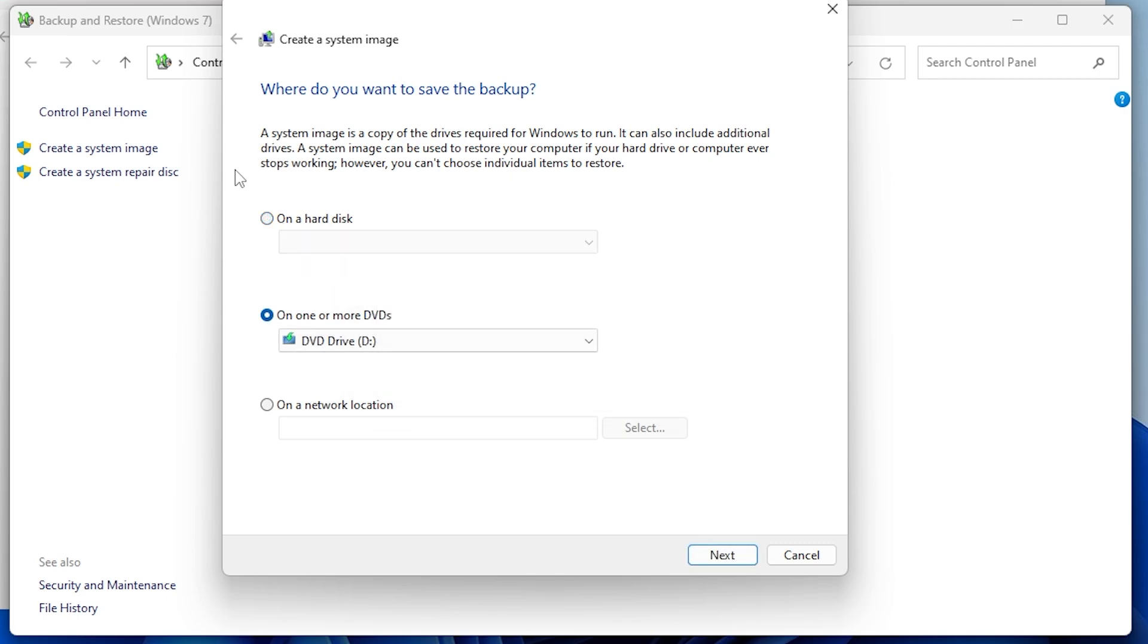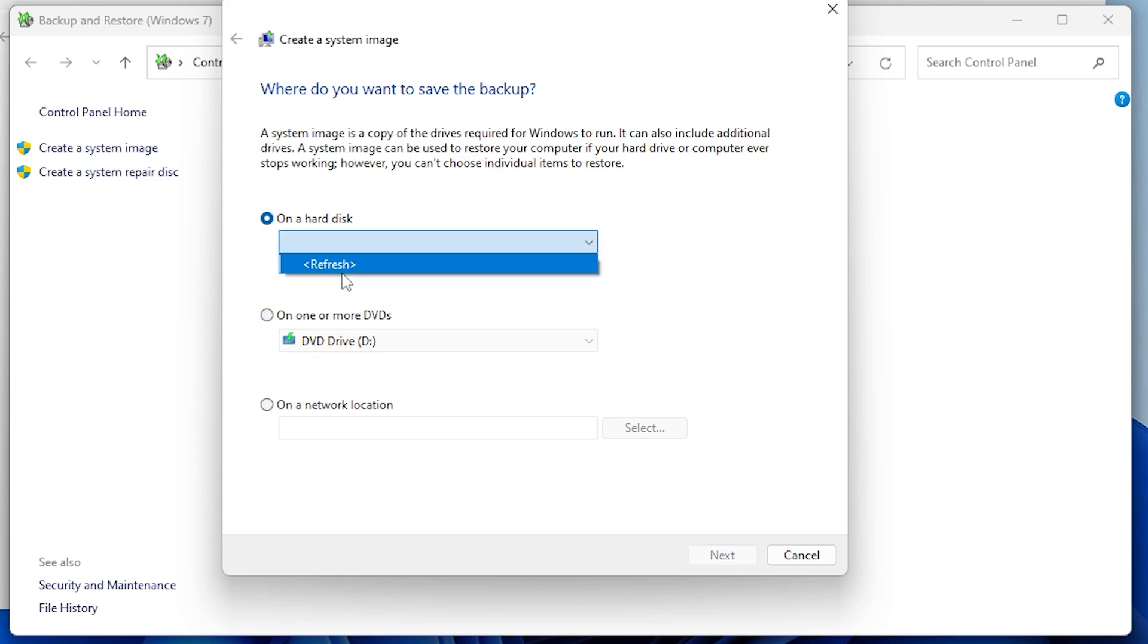Step 2, create a system image backup. Now click on create a system image. A system image is a complete copy of your system, including all files and drivers necessary to run Windows. It can restore your system if the hard drive fails.